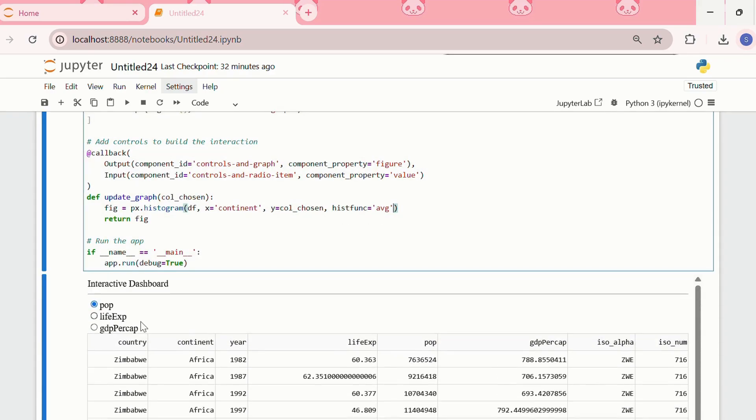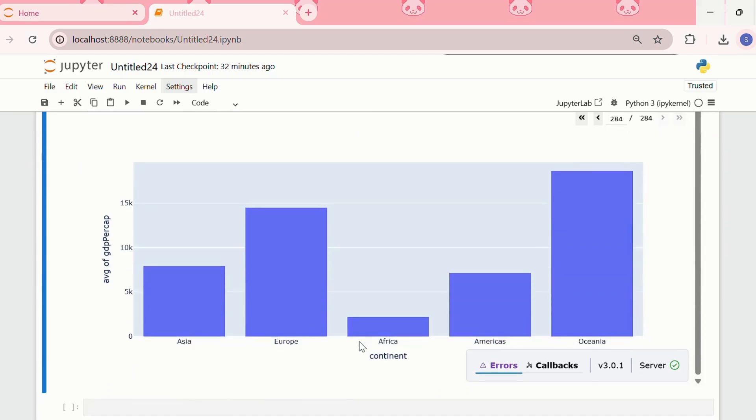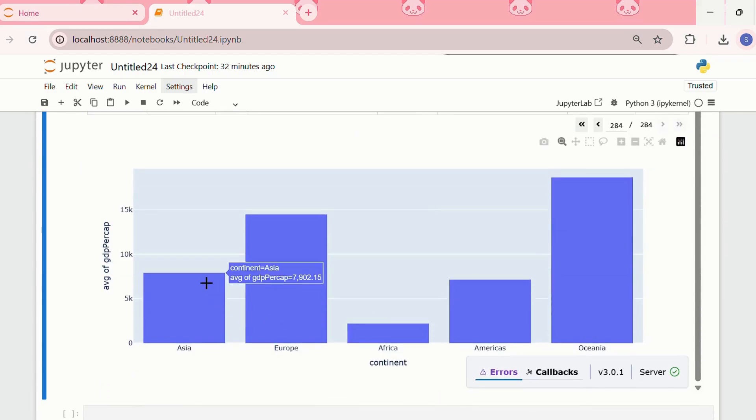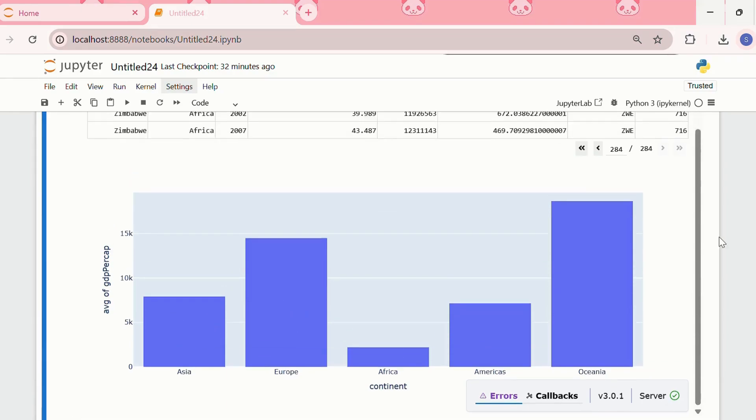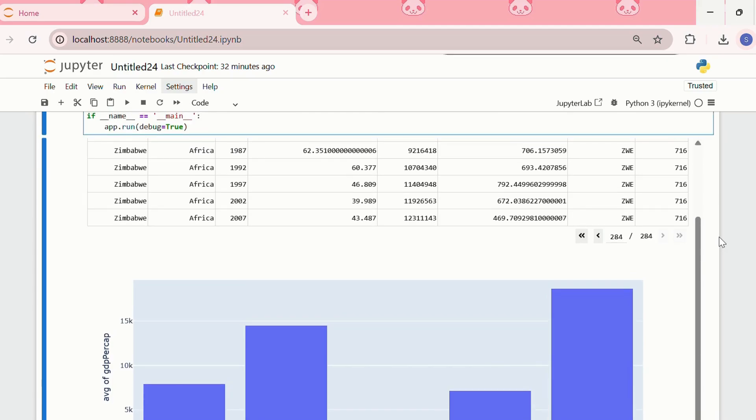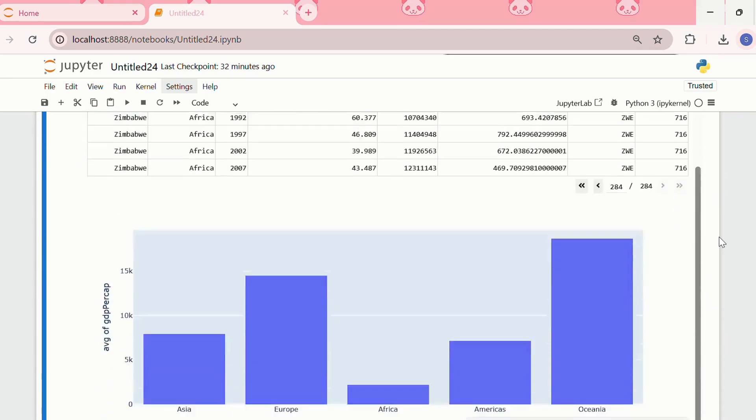Then, now let us also see the GDP per capita. The GDP per capita is highest for Oceania, followed by Europe, then Asia, Americas, and Africa. This is how you can create an interactive dashboard using Plotly's function dash.